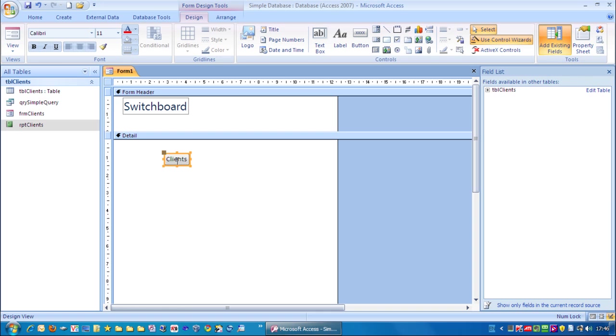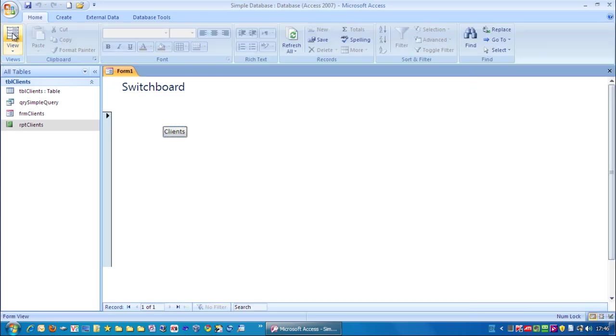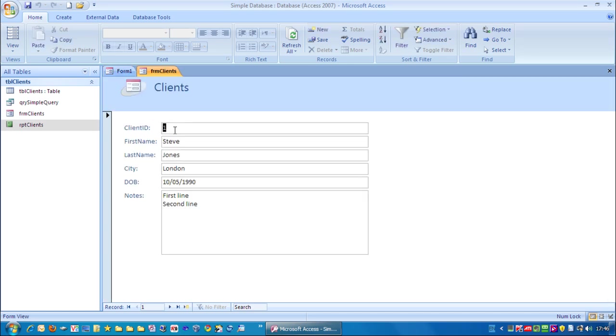And there we have our button. So let's look at the form view. And you can see we've got a very simple switchboard here. Now if I click clients it's opened up the clients form. So I'm going to close that down.